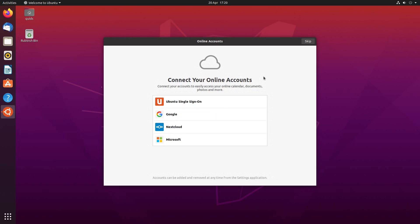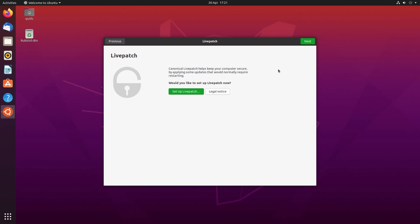The first time run of Ubuntu shows this welcome screen where you can connect your online account. You've got the usual ones of Google and Microsoft but it's also nice to see the next cloud account feature in there as well. And you can also add accounts at a later time so I'll skip that.